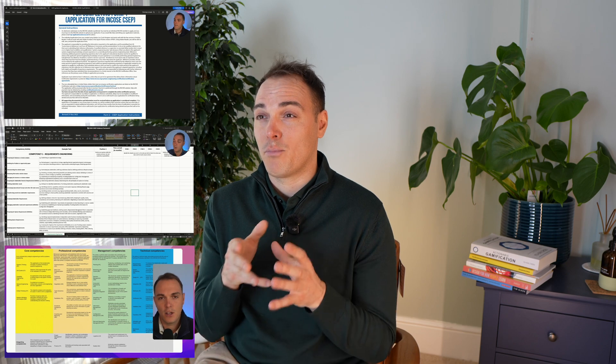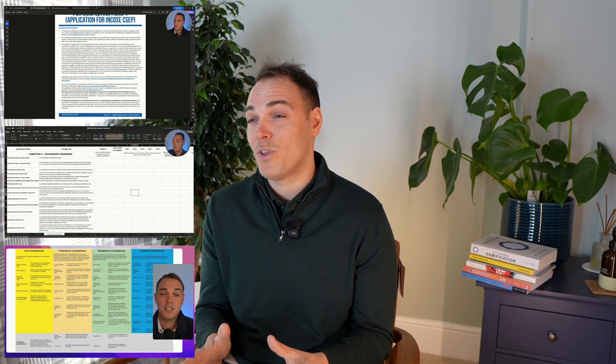You'll walk away with templates, checklists, and a clear framework to make the process smooth and stress-free. By the end, you won't just hope your application is good — you'll know it's bulletproof. So if you're ready to take the next step in your systems engineering career, let's get started.